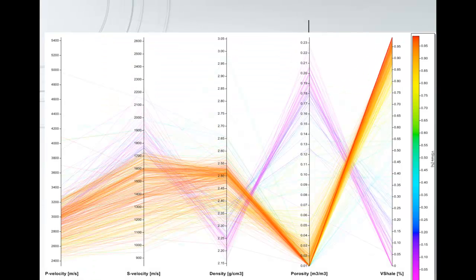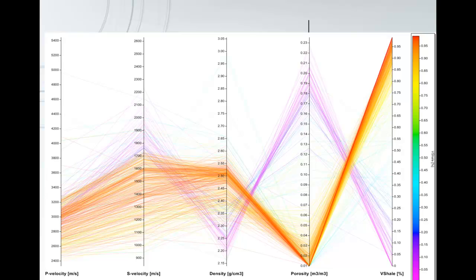And here we have an example from the geophysical world, where we can see VP, VS, and rho, and how that relates to things like porosity and V-shale. So whether you're working with geological or geophysical data, we can make use of this tool for good analysis.